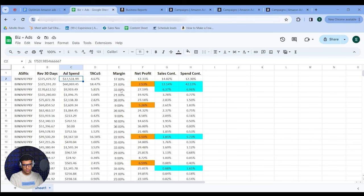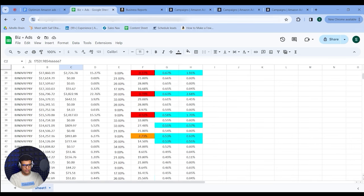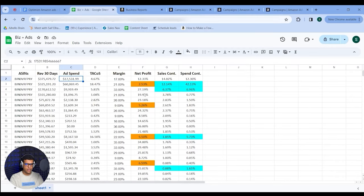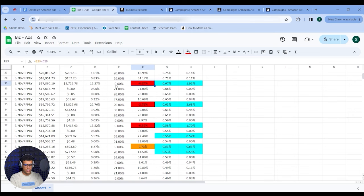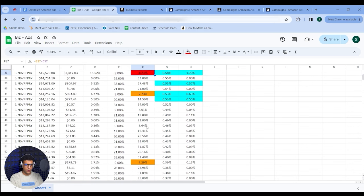Do this for every single product in the sheet, then start labeling. First, label products where you're not making money — I have these in red. That's when the TACoS is higher than the net margin, so you're actually losing money. For example, I'm losing 6.5% here, almost 3% here, 6.5% here, and so on.